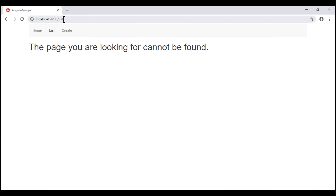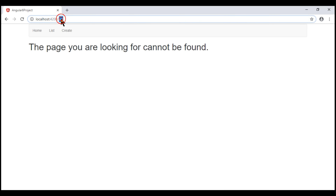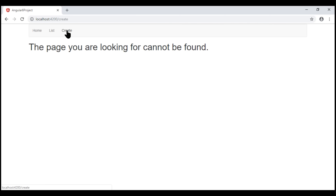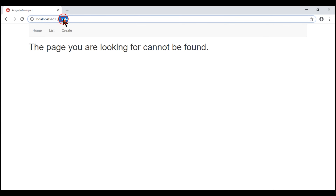This is because we don't have the 'list' route anymore. To see the list of all employees, the route path now should be '/employees'. Similarly, when I click on the create navigation menu item, we again see the page not found component template, because the route '/create' does not exist. The route path for creating a new employee is now '/employees/create'. So let's change the navigation menu items.